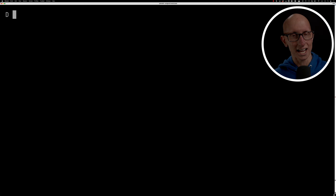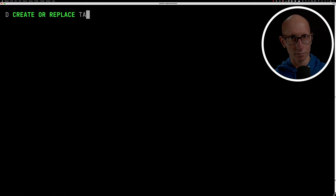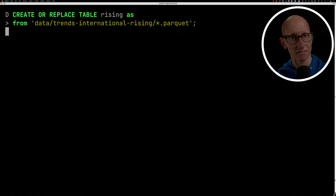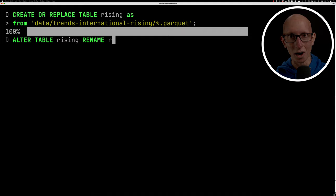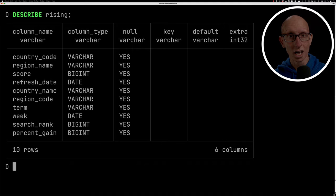We're going to create a table called rising that basically is a concatenation of all of the data inside those Parquet files. And then once we've created the table, let's just rename one of the columns. There's a column called rank, which is a keyword in Prequel. So we're going to rename that to search_rank. Once we've done that, we're still in SQL land at the moment. So we're going to just describe it so we can see what we've got. We can see we've got a country code, a region name, a score, some dates.